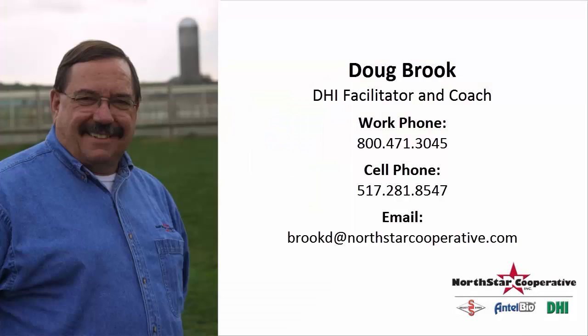This is Doug Brooke at North Star DHI Services. You may contact me at any one of the numbers or at the email address that's listed on the screen. Thank you.